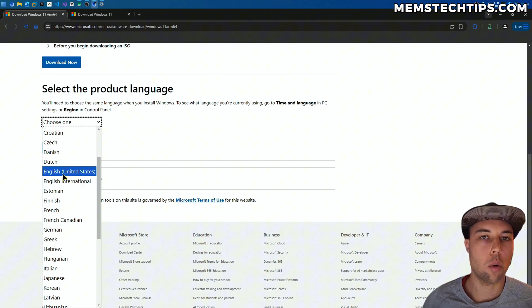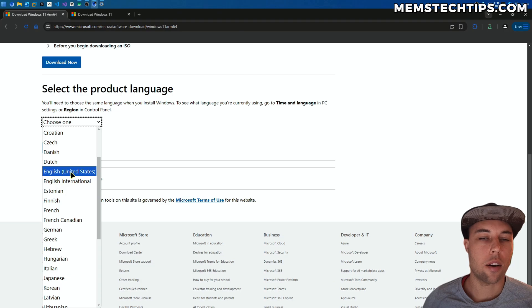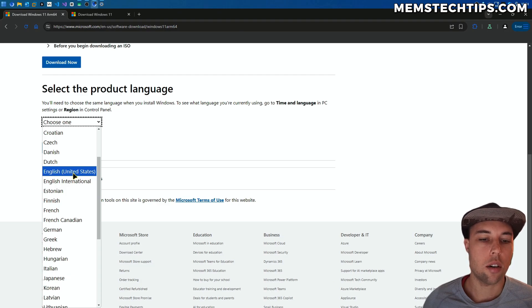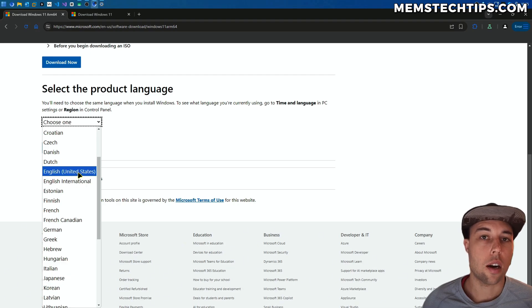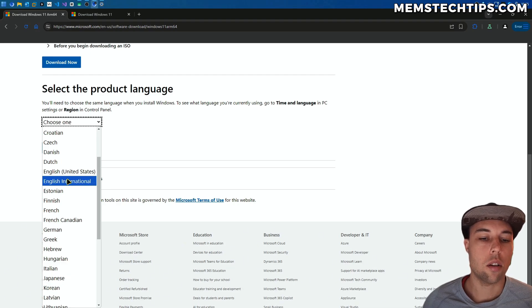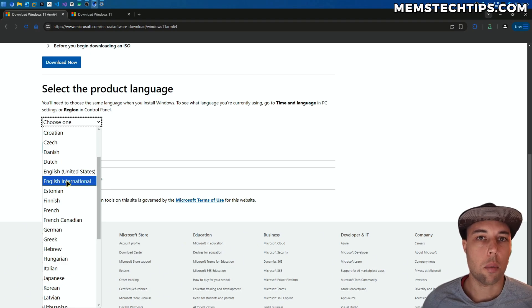If you're doing a clean install of Windows, then it doesn't really matter that much what you choose here. Basically, if you're in the United States, you'll choose United States. But if you're in another part of the world, you'll choose English International.